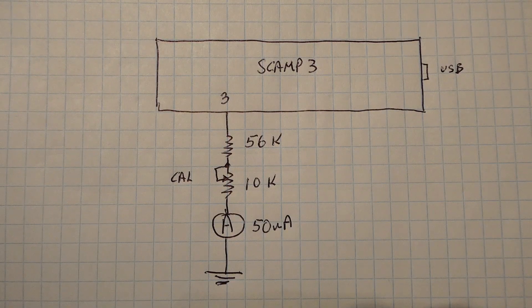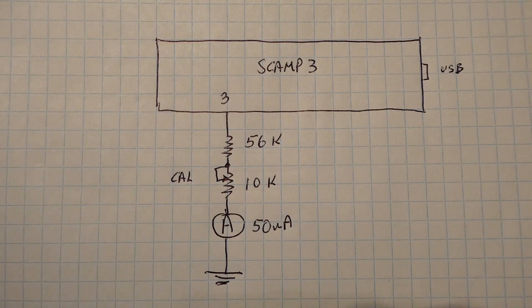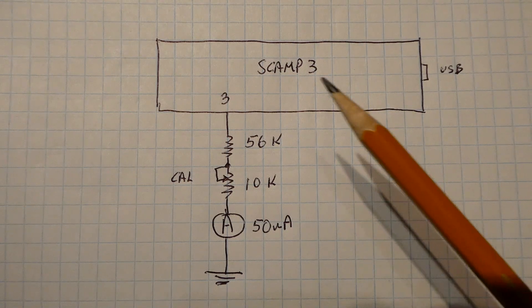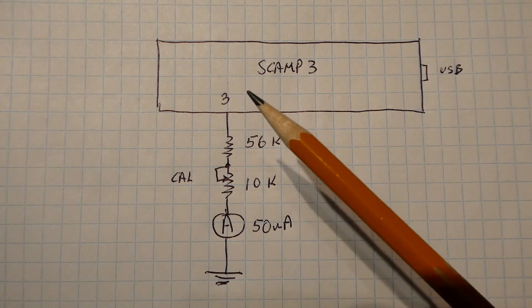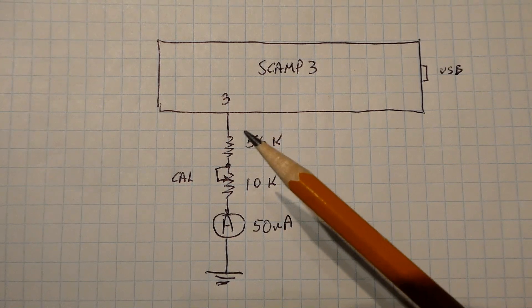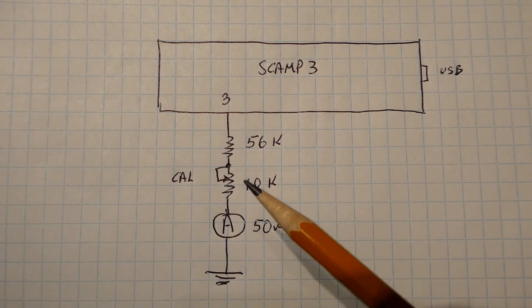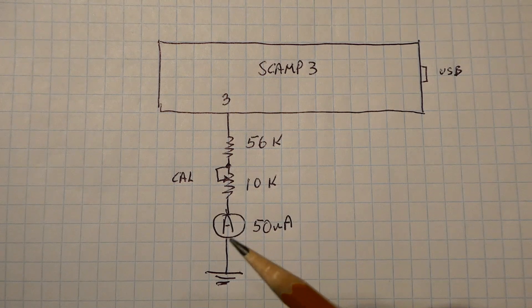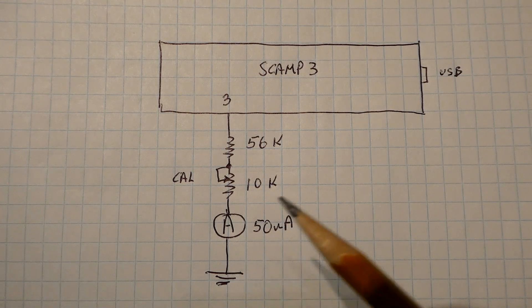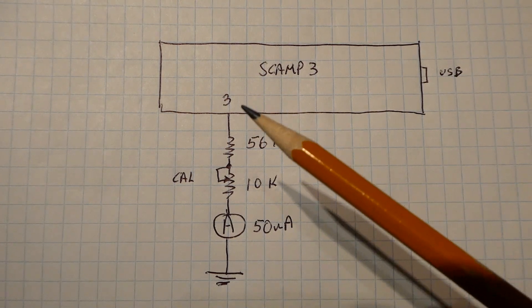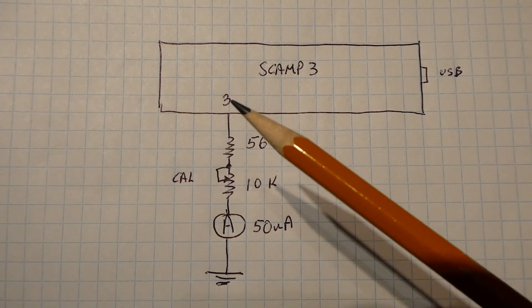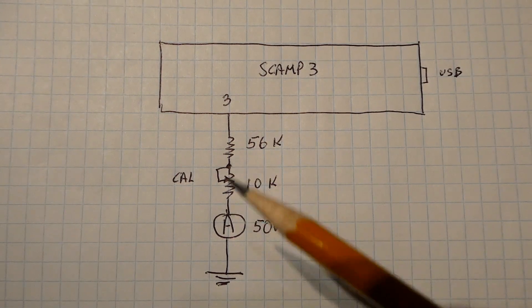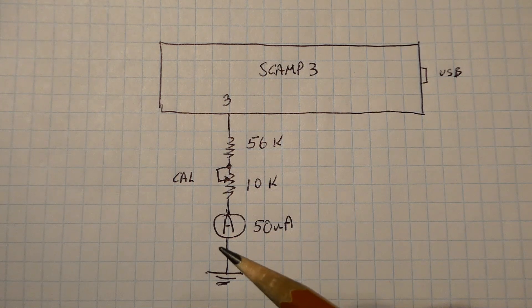Here's the schematic diagram of the circuit I built on my breadboard - it's very simple. We have the SCAM-3 board with GPIO pin 3 connected to a 56k ohm resistor in series with a 10k ohm pot, which is in series with the 50 microamp panel meter. To calibrate it, we send 100% duty cycle PWM from pin 3 and adjust the calibration pot until we get full scale on the meter.